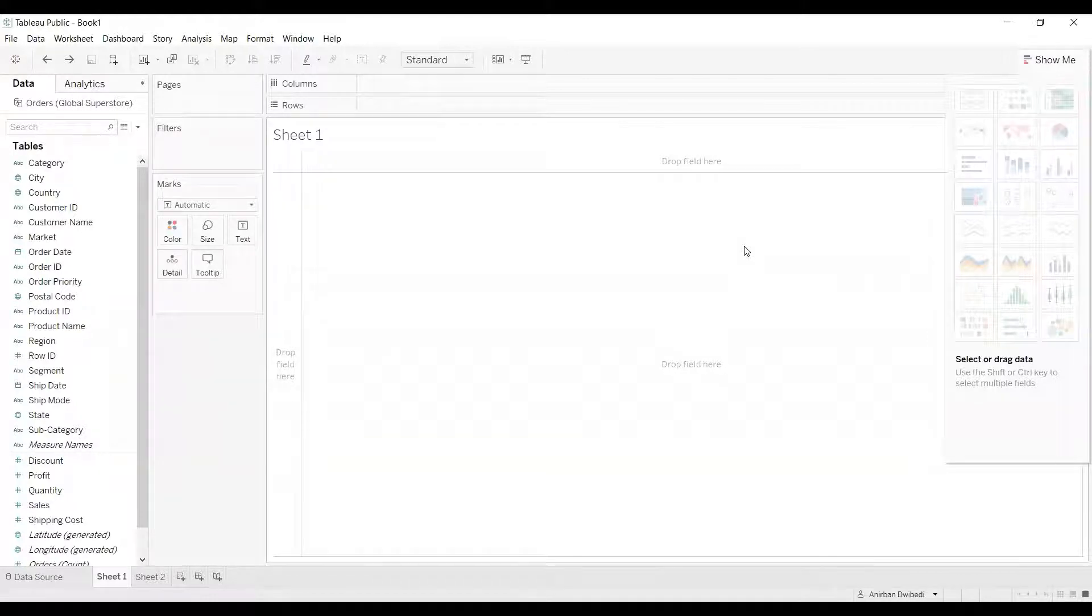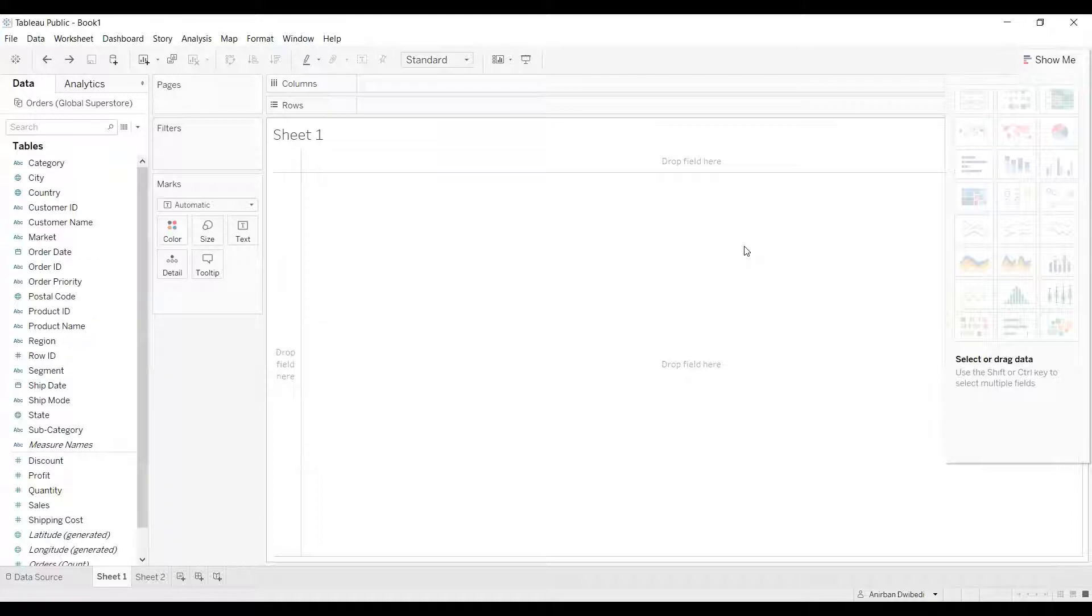Hi all, welcome to yet another video on interview questions in Tableau. In this video we'll be discussing an interview question which says: how to change the date format of a date related column?